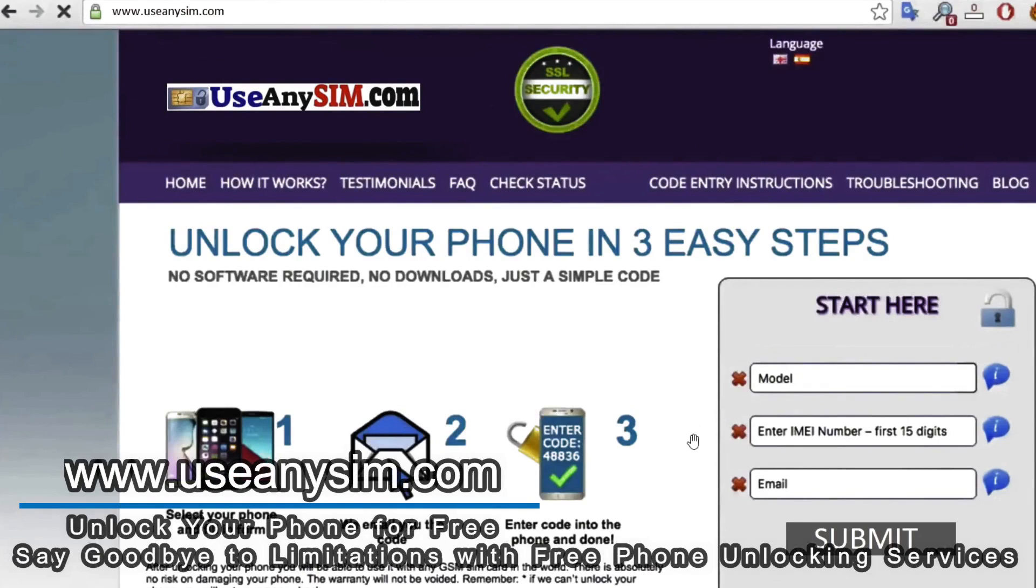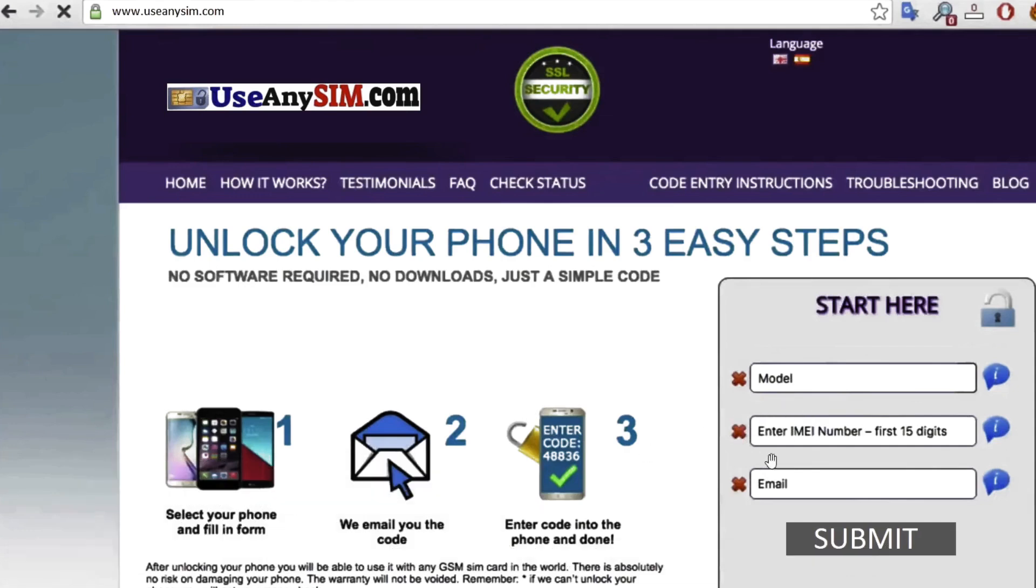It's extremely important to enter the correct IMEI number. That's the number we just got. So enter it here. It should be 15 digits and it must be 100% correct. If there's a mistake here, this method will not work.